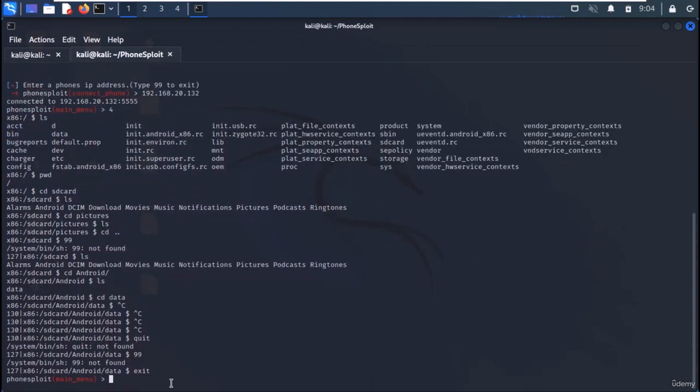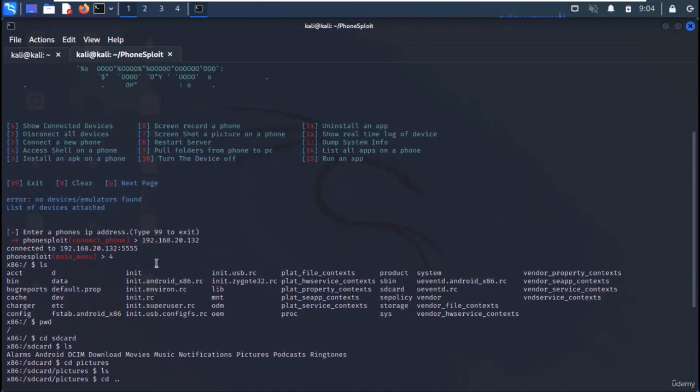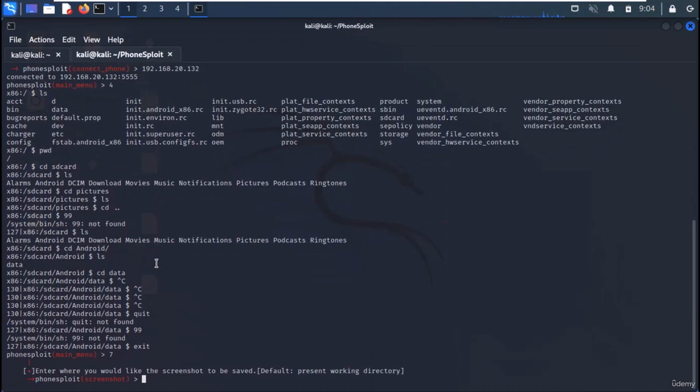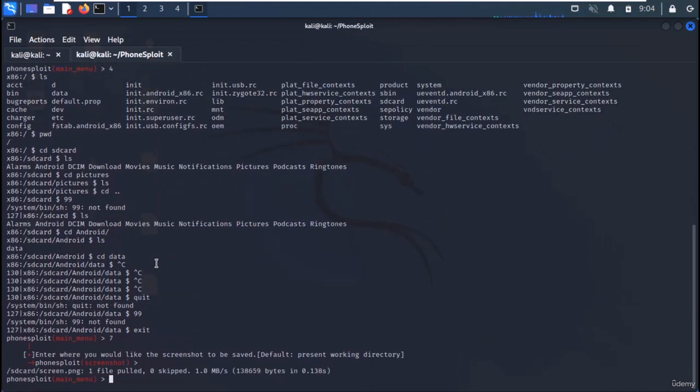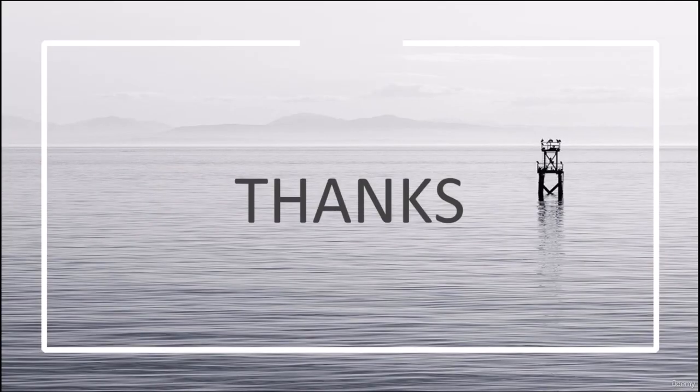We can even get the screenshot of the Android machine by selecting the appropriate option. In this manner, we can exploit Android machine with PhoneSploit framework.